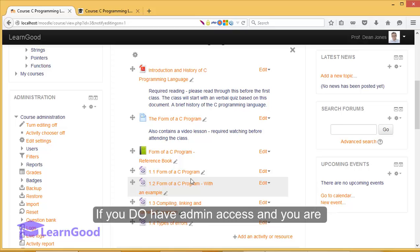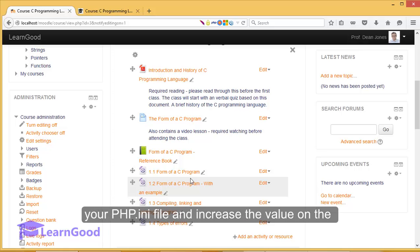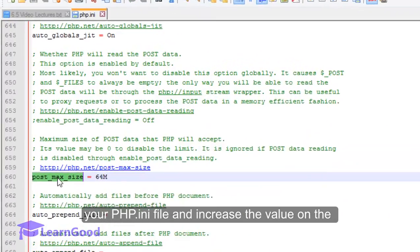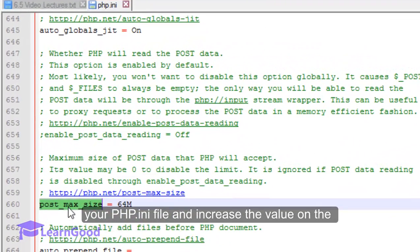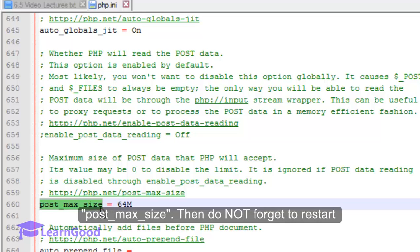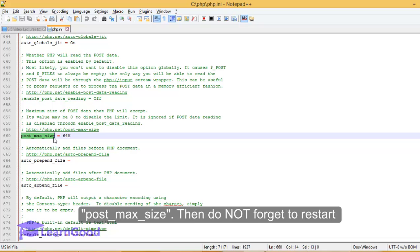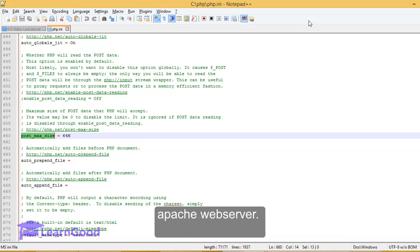If you do have admin access and you are getting video file size restrictions, then open up your php.ini file and increase the value on the variables upload_max_filesize and post_max_size. Then do not forget to restart the Apache web server.